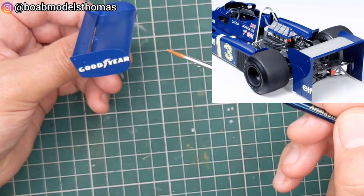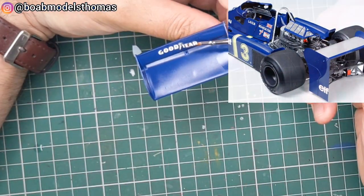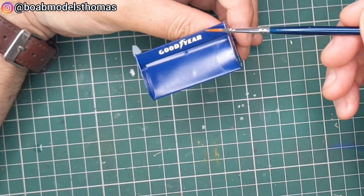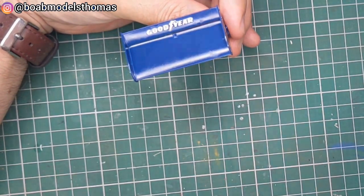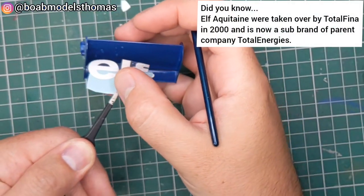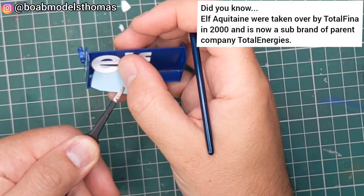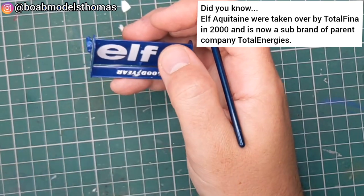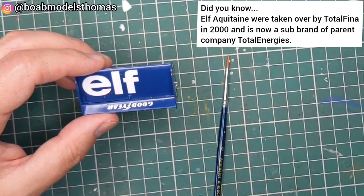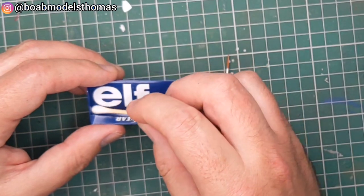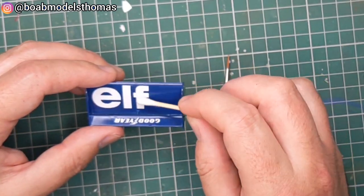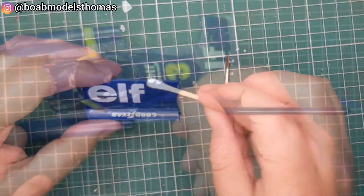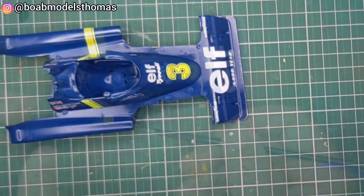This end plate here where I'm adding the Goodyear decals was much longer on the Japan version. It's a good idea to roll a wet cotton bud over it just to remove excess moisture from underneath.